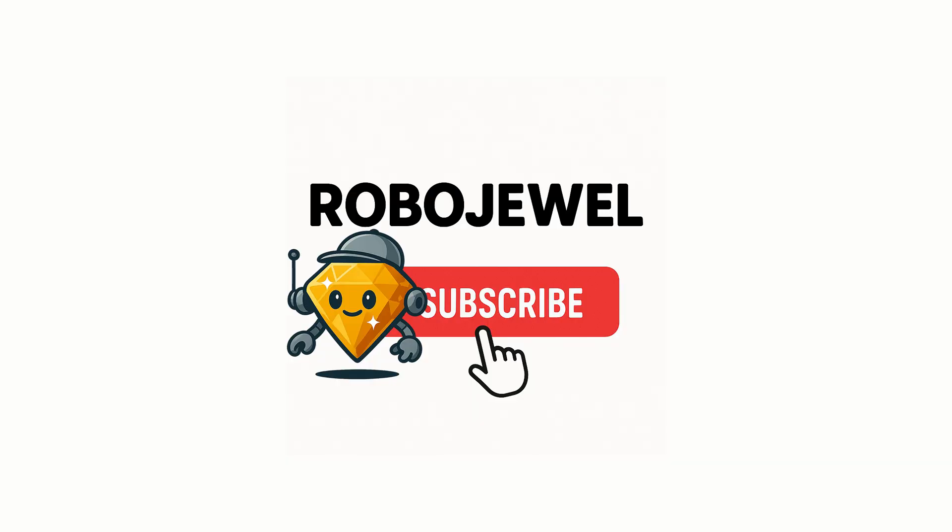Make sure to check out the description below this video. I've included all the relevant links there for easy access. Thanks for sticking around to the end. If you found this helpful or it sparked some ideas for your own automation journey, go ahead and hit that like button and subscribe to the channel. Your support helps more productivity enthusiasts discover these time-saving techniques.